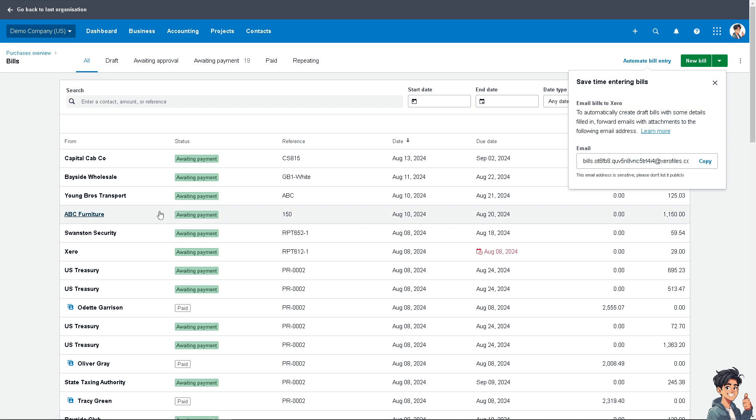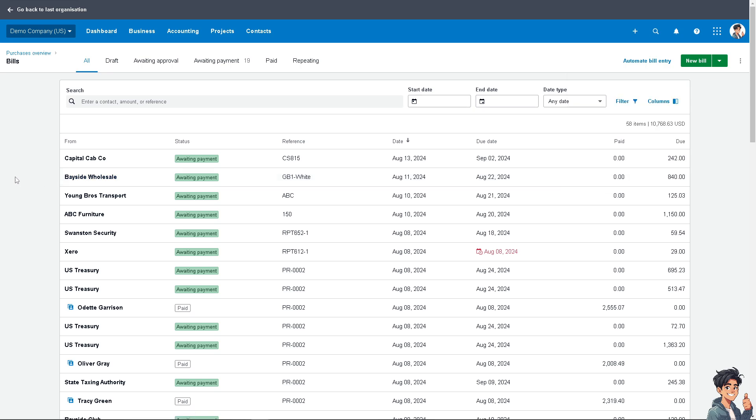This ensures accurate expense reporting and financial management. Thank you so much for watching. We'll see you again in the next video.